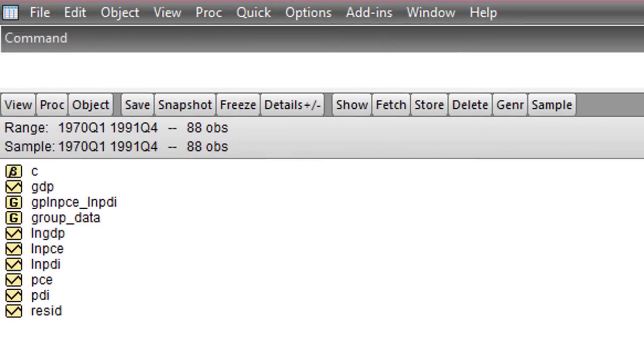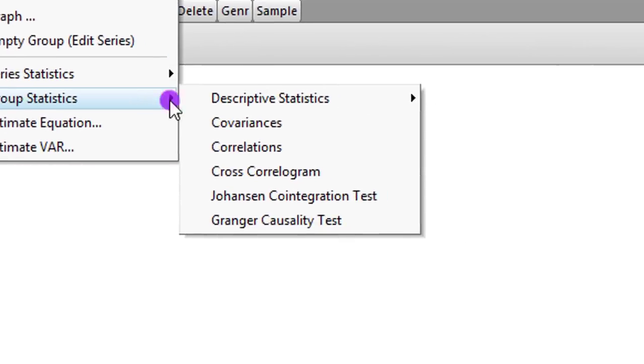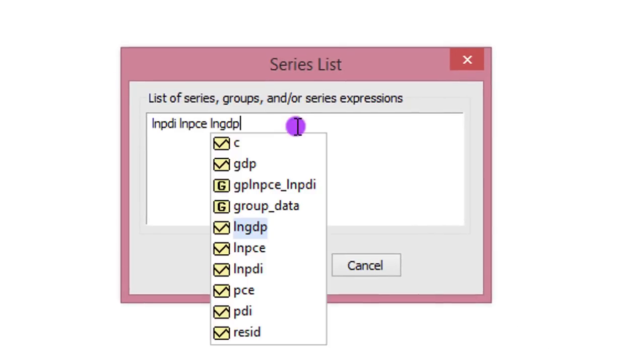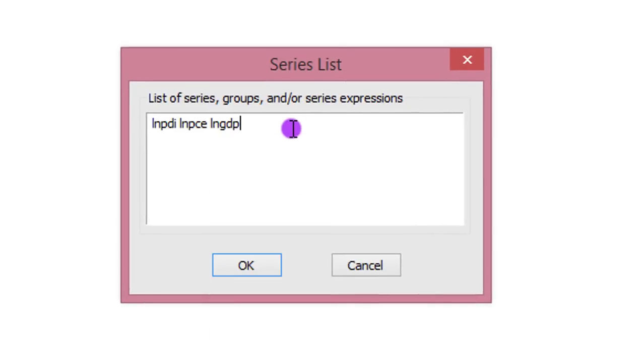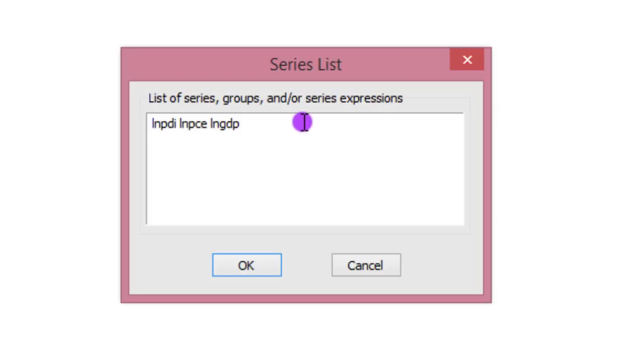Step 3. Perform Johansen test. To do that, we go to quick, group statistics, Johansen cointegration test. So now I'm going to list all the variables. There's something I need to tell you here. The variable you list first will be your target variable. That is the variable by which the normalization will be conducted upon. So be careful how you arrange, depending on what your hypothesis is or what your research is all about. Know that the variable you list first will be the target variable. So in this case, my target variable is PDI. I click OK.